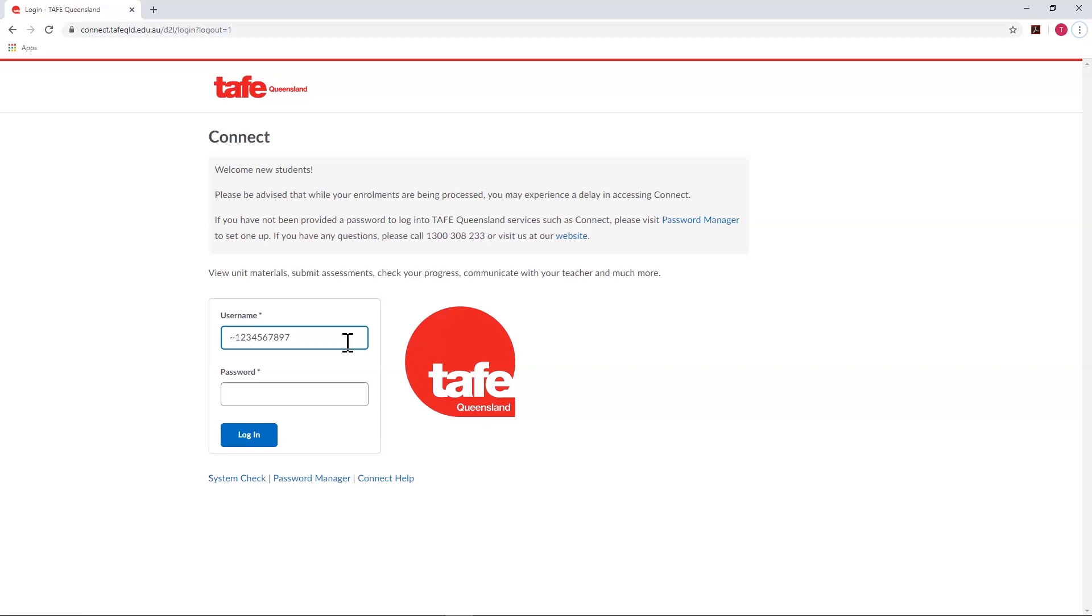The first thing we have to do is log in. You'll do this with your 10-digit student number and password.